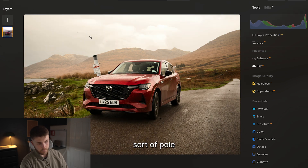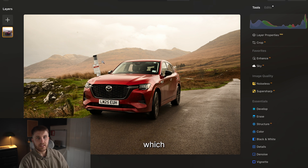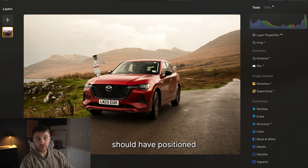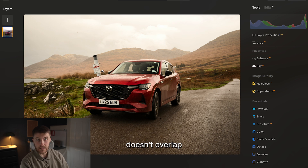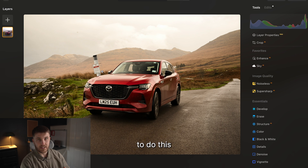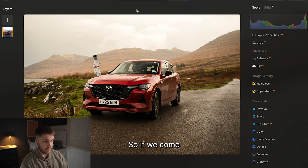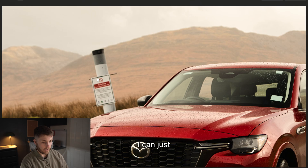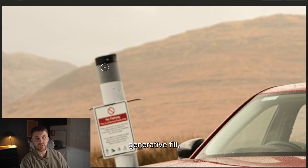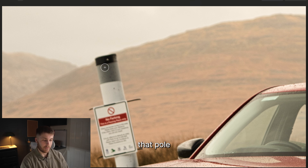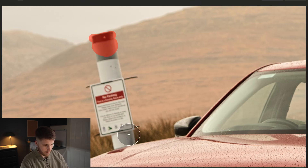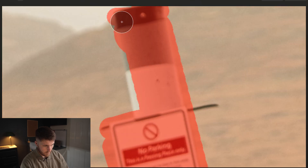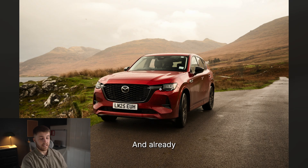We've got this pole that's sticking out, which looking back at it I maybe should have positioned the car slightly differently so it doesn't overlap, but I didn't have enough time whilst on the lookout for wildlife. So if I come back to the catalogue, you can use Gen Erase and from here I can just paint around it to get generative fill to erase that pole. Already that's made such a huge difference to the image.